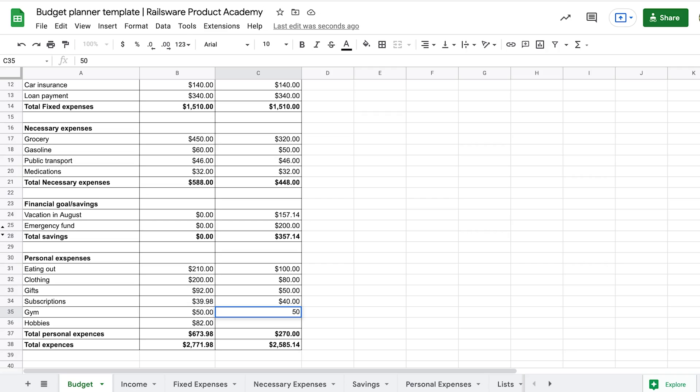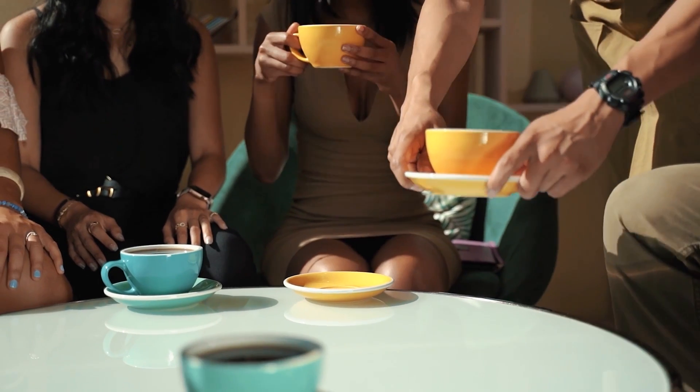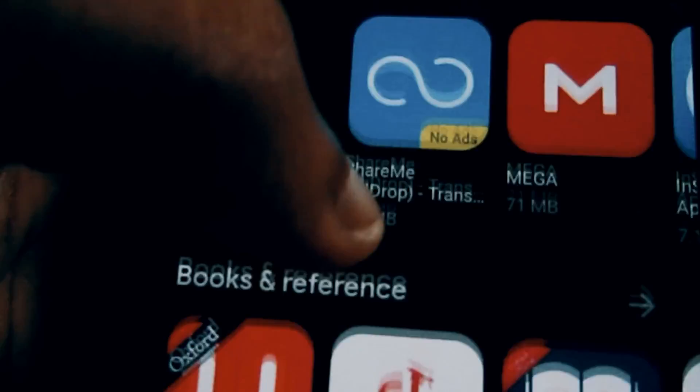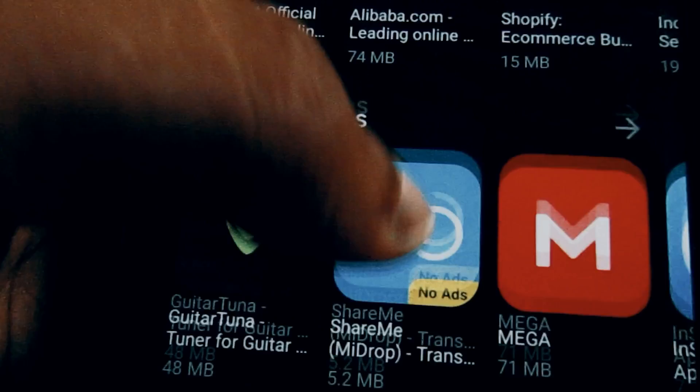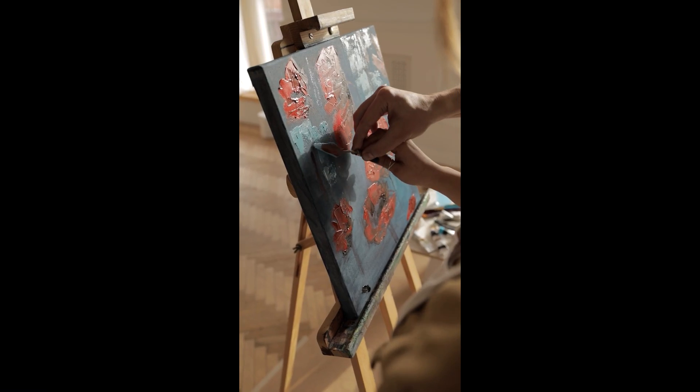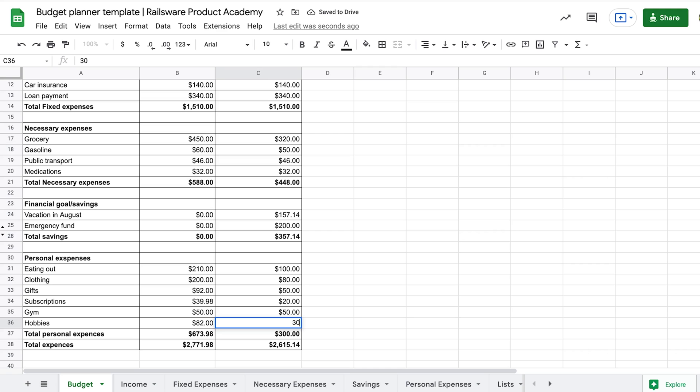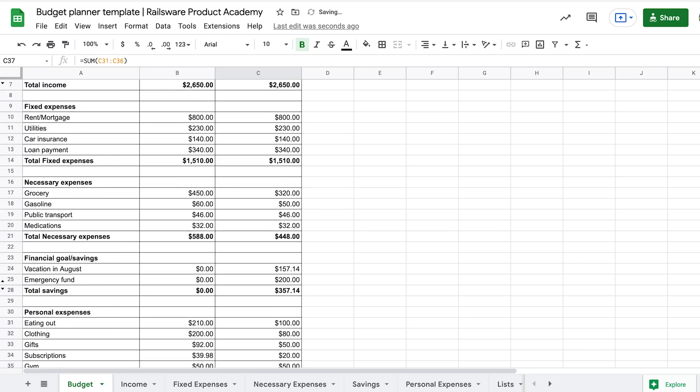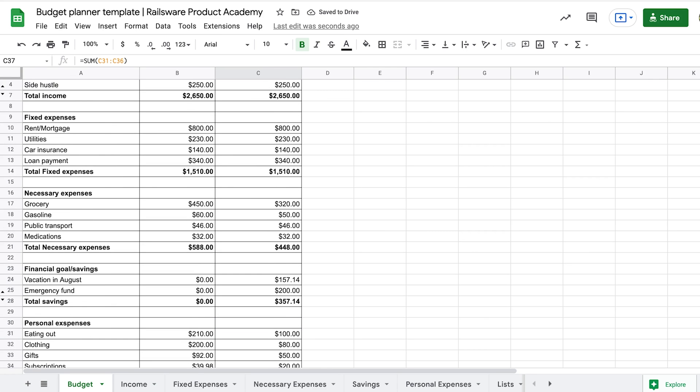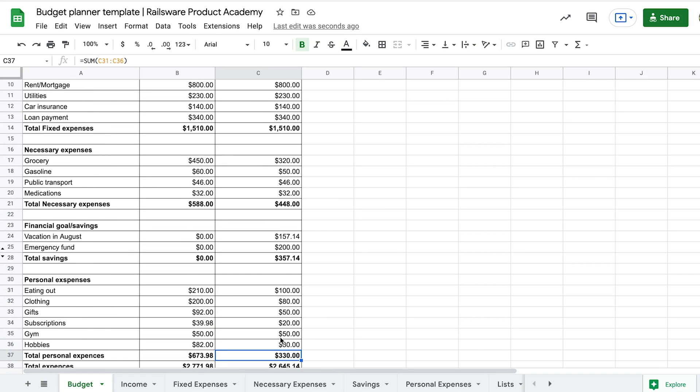We can add this money to eating out, gym, subscriptions, and other categories. And don't forget that this budget is not permanent. Life is changing! Overlook your budget once every few months to make sure that it works for your goals.